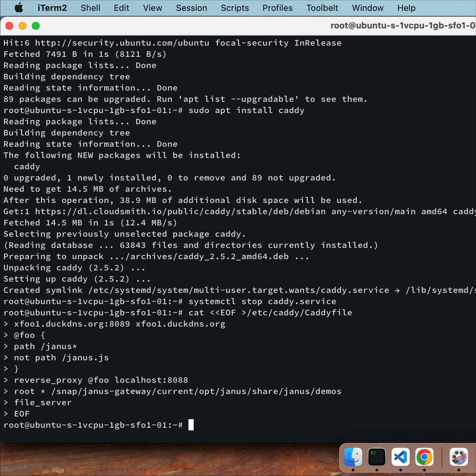This config does a few things. Here is what it declares. It tells Caddy to run HTTP on port 80 and HTTPS on port 453 and 8089.